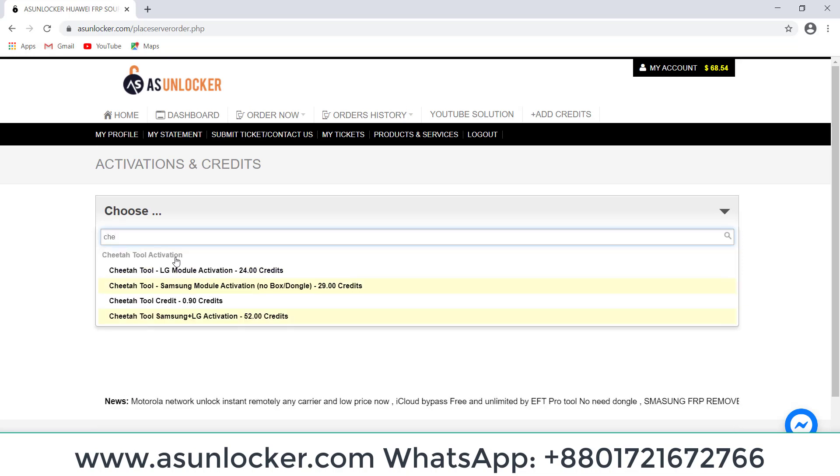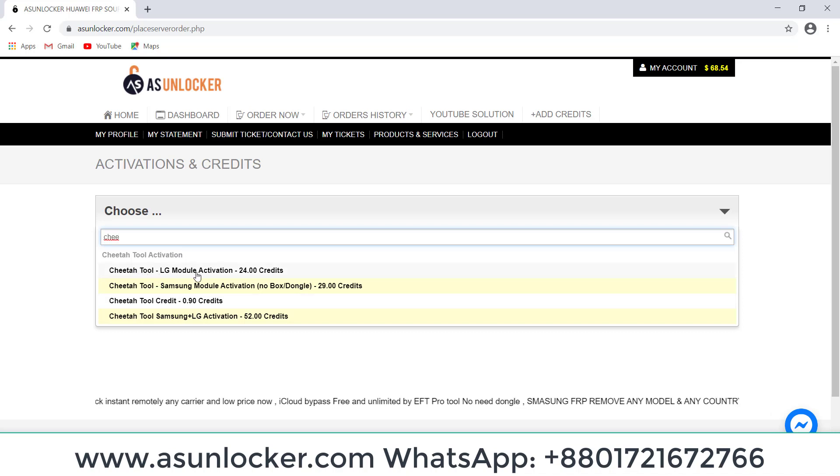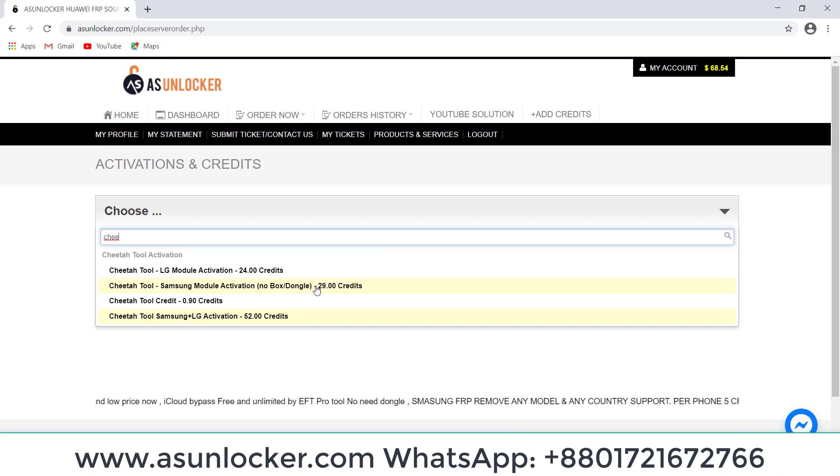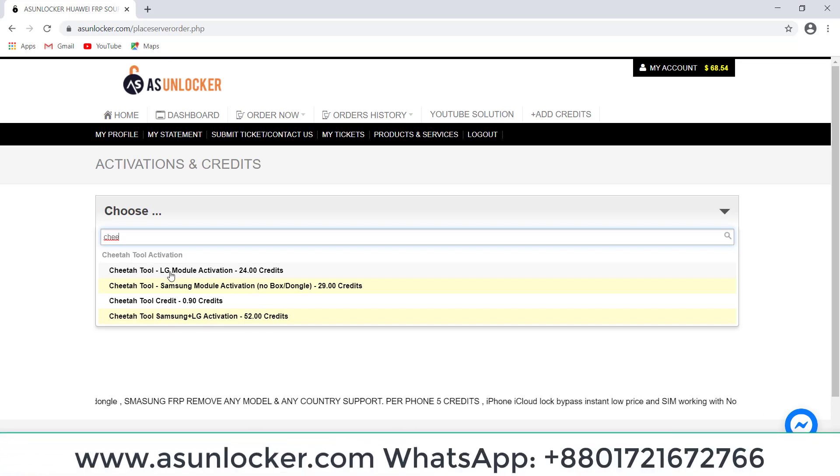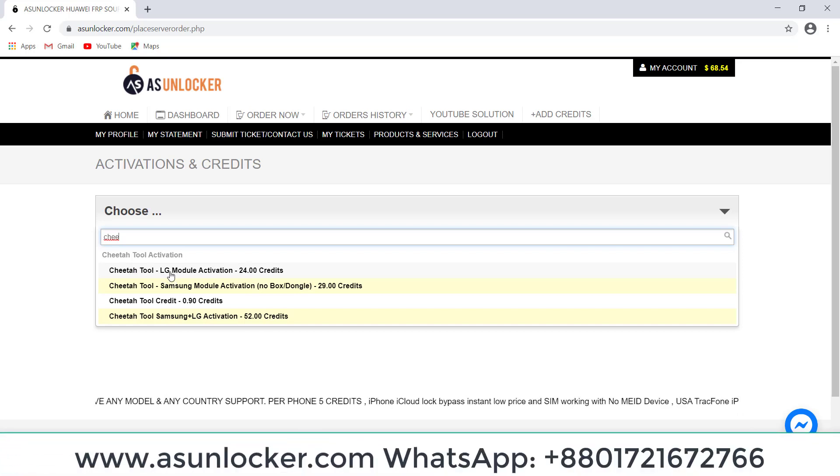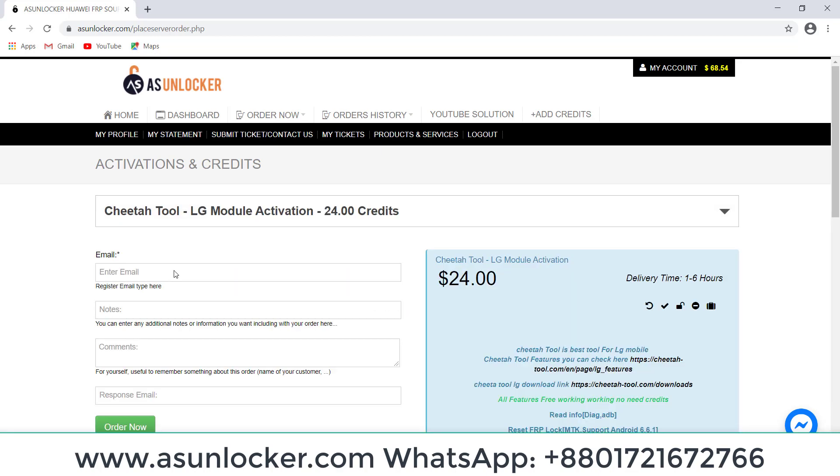Type here 'Cheetah' and you can see Cheetah Tool Samsung, LG, and both Samsung and LG. We are going to activate only Cheetah Tool LG model, so select the Cheetah Tool LG model.